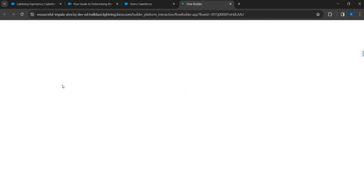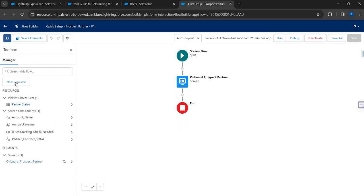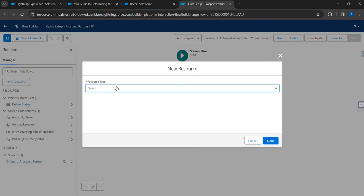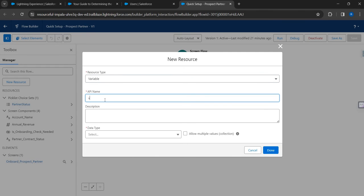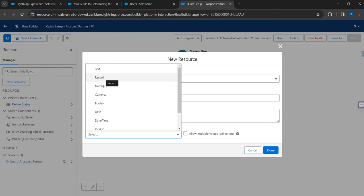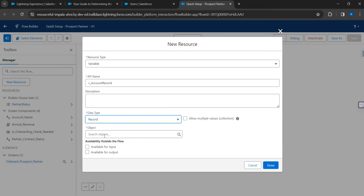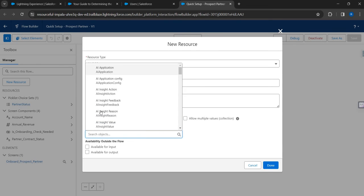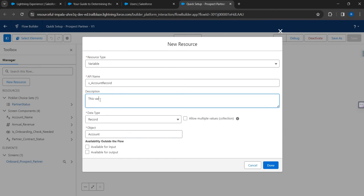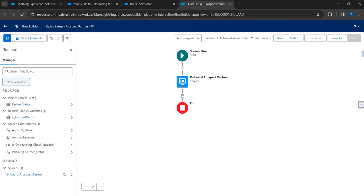So I'm going to go to my flow and click on New Resource. I'll create a variable and give it the name 'account_record'. I'll choose the data type as Record - when you choose Record, Salesforce asks which object to reference, so I'll select the Account object. This variable will be used to create fields on the screen component - that's the purpose of this new resource.